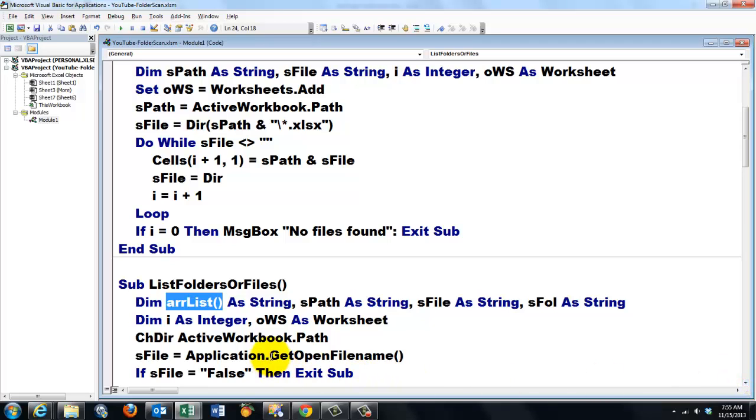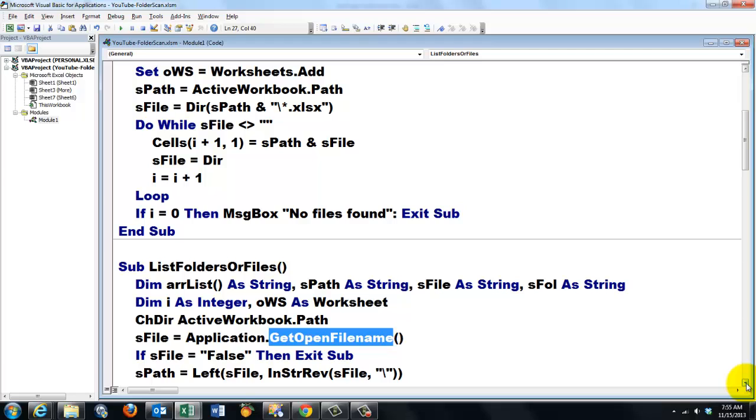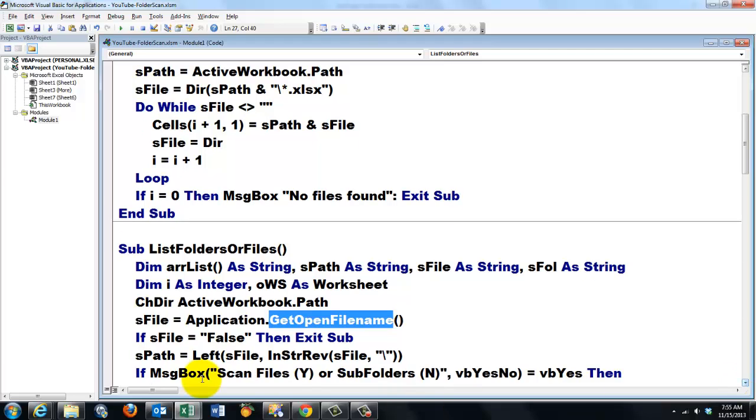This time I'm going to ask the user which file name do you want to open. Application.GetOpenFilename. I change the directory to my ActiveWorkbook.Path. If that GetOpenFilename returns a false string then we exit the sub.